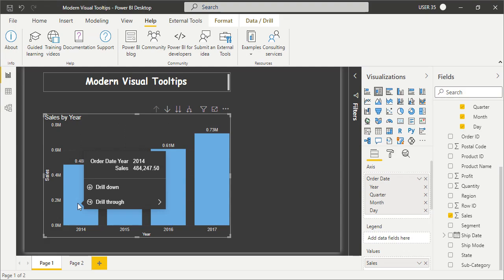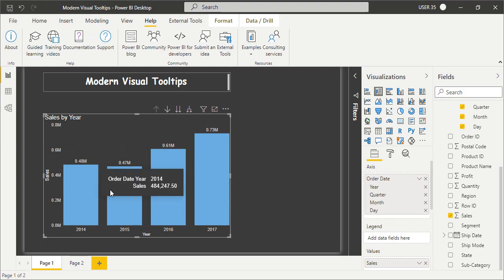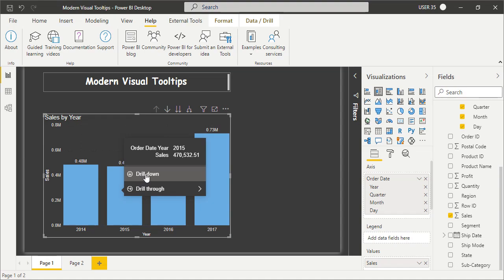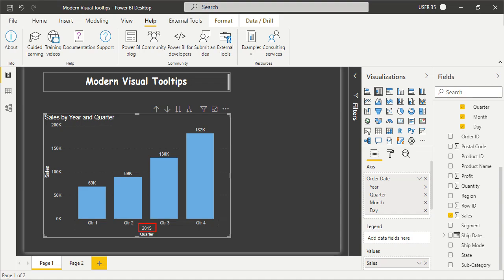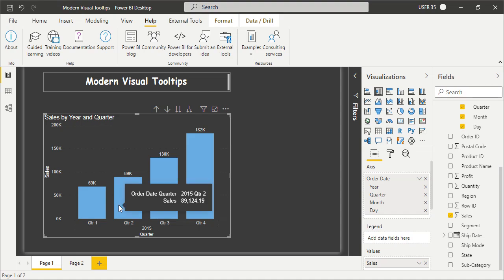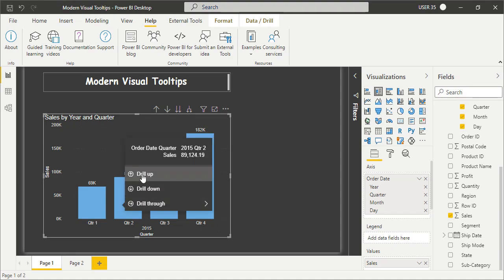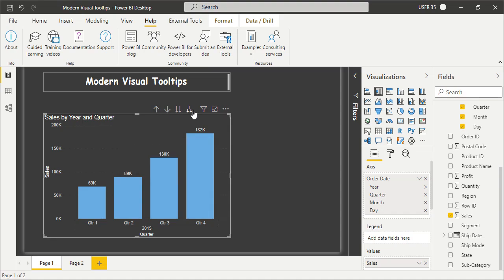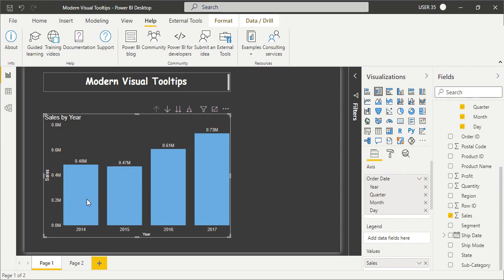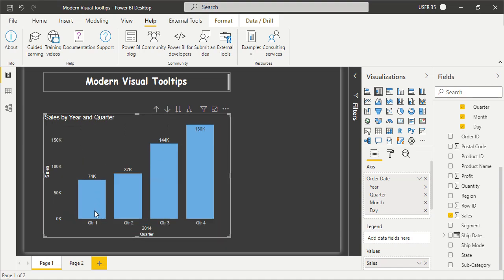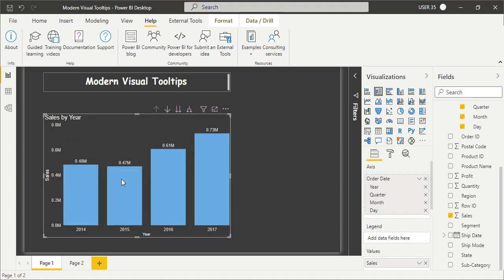Now, simply hover over any data point and you will get the tooltip. In older days, the tooltip would show only a text box - you would not see drill down or drill through options. Now you can see drill down here. Click on drill down and it will show 2015 quarter-wise sales. Same way, if you want to drill up, you can hover over a data point and you will see the drill up option there.